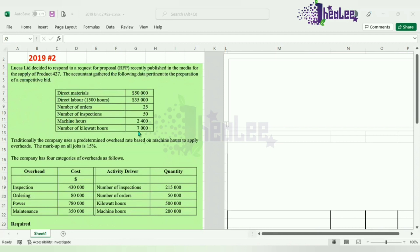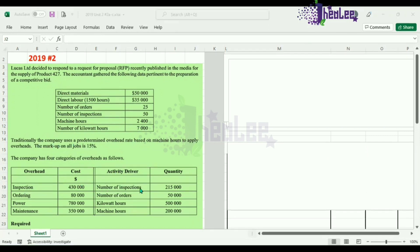Number of kilowatt hours: 7,000. Traditionally, the company uses a predetermined overhead rate based on machine hours to apply overheads. The markup on all jobs is 15%. The company has four categories of overheads: inspection (activity driver: number of inspections), ordering (activity driver: number of orders), power (activity driver: kilowatt hours), and maintenance (activity driver: machine hours).